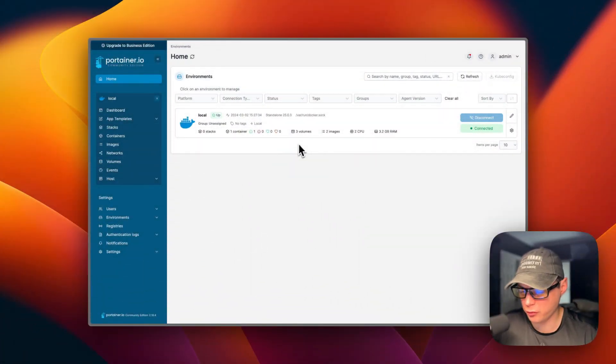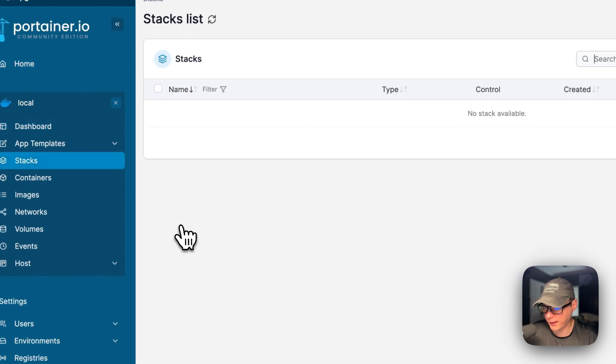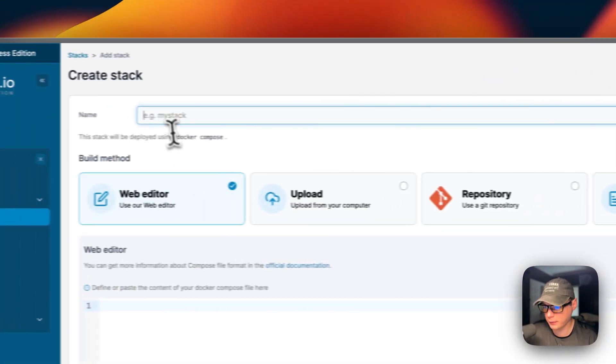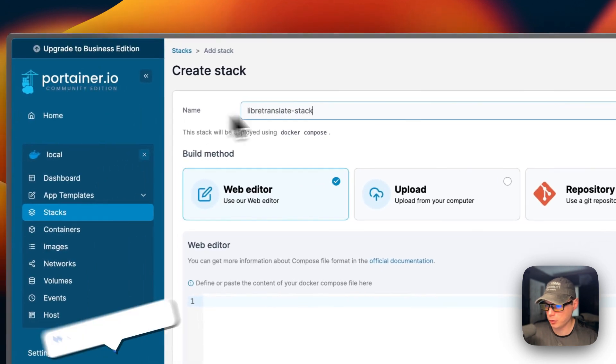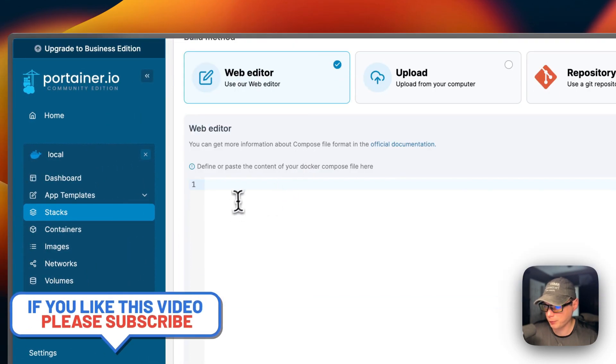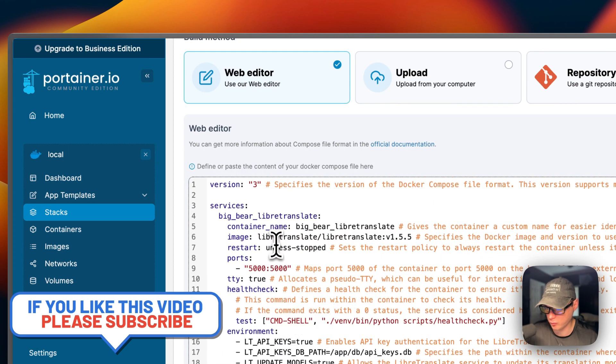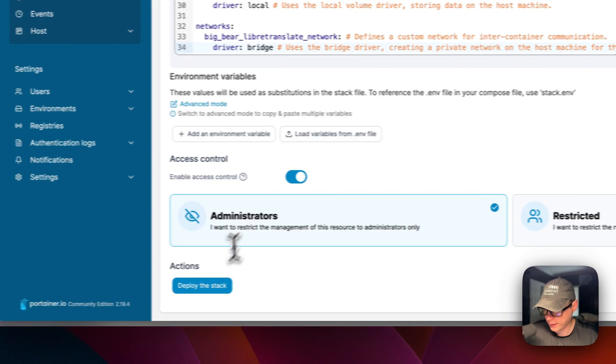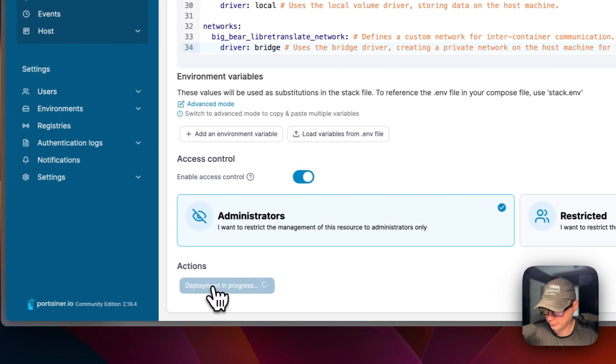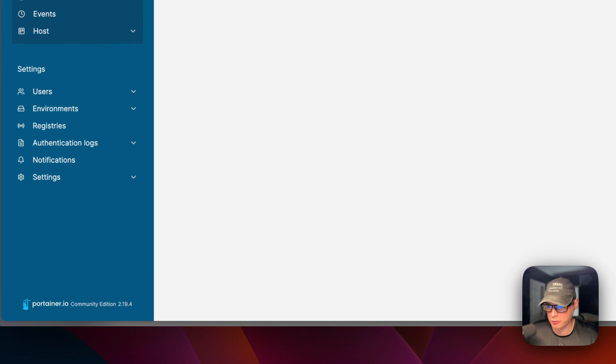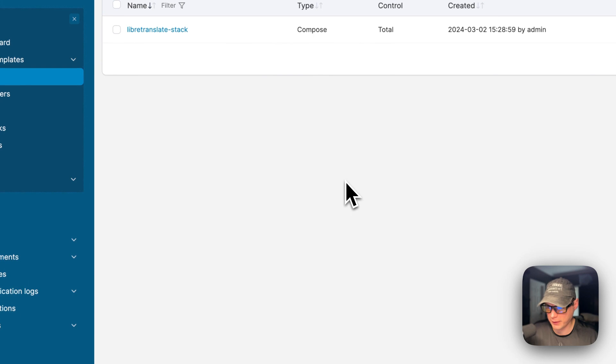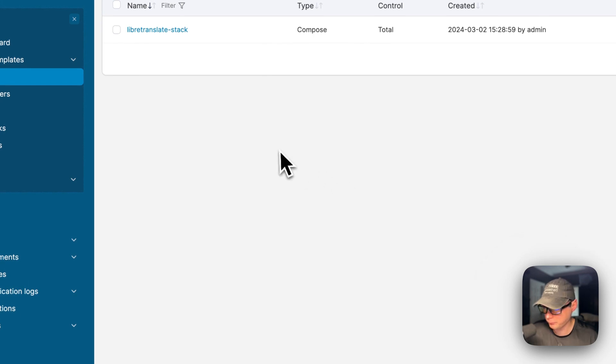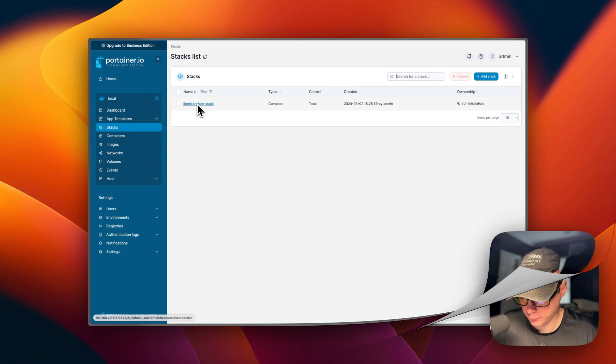So I'm going to start on my Portainer. I'm going to go to local stacks and then add stack. I'm going to give it a stack name of LibreTranslate stack. I'm going to come down here to the web editor. I'm going to paste in the Docker Compose that I explained over in Big Bear Video Assets. And then once you do that, you're going to say deploy the stack. Now what that did is it downloaded the Docker image off the registry, got it extracted, got it up with Docker Compose underneath because this does use the Docker engine. And then it also created the network and the volumes. So we got it up and running.